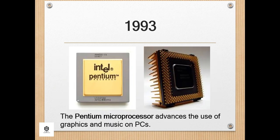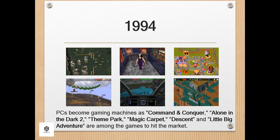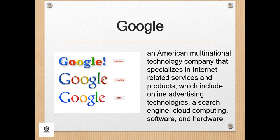In 1993, the Pentium microprocessor advanced the use of graphics and music on PCs. In 1994, PCs became gaming machines as Command and Conquer, Alone in the Dark 2, Theme Park, Magic Carpet, Descent, and Little Big Adventure were among the games to hit the market.